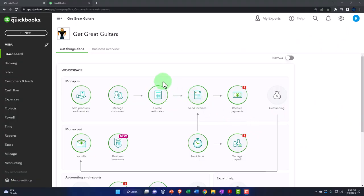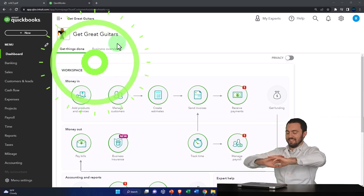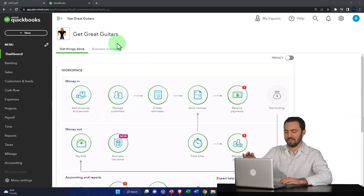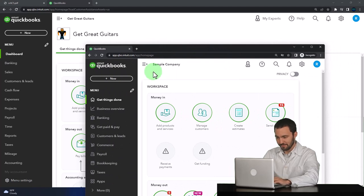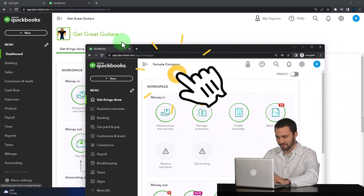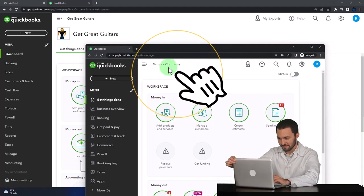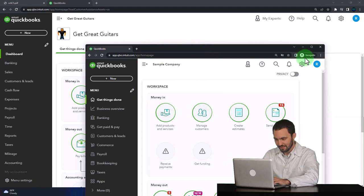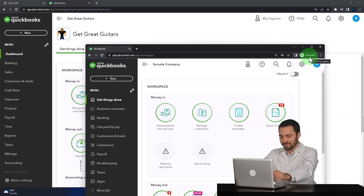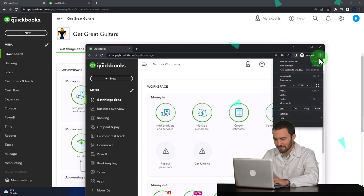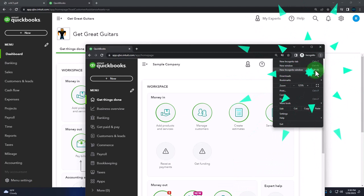Here we are in our Get Great Guitars Practice file, started up in a prior presentation using the 30-day free trial. We also have opened the free QuickBooks Online sample company. If you want the two open at the same time, we suggest using Incognito or another browser. You can open Incognito in Google Chrome by selecting the three dots up top, then Incognito Windows, typing into the search engine QuickBooks Online Test Drive.